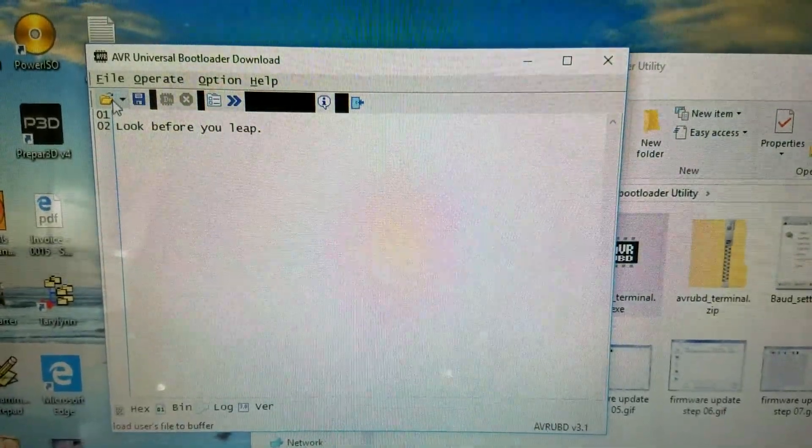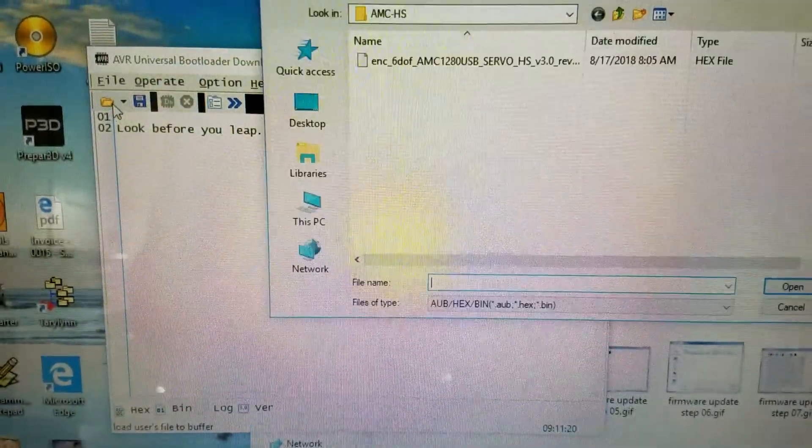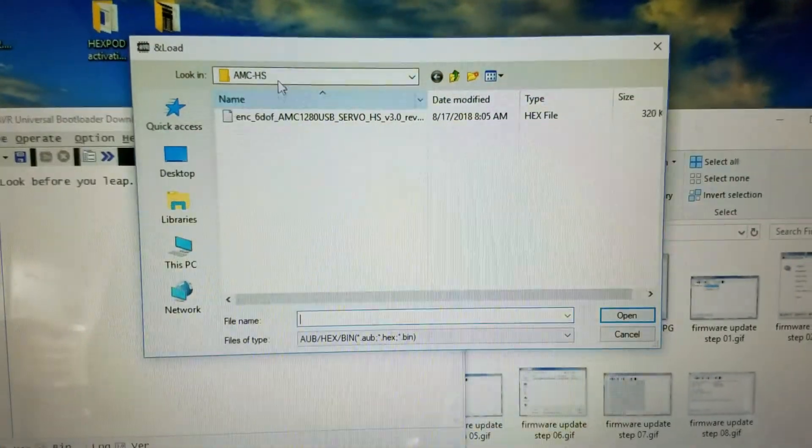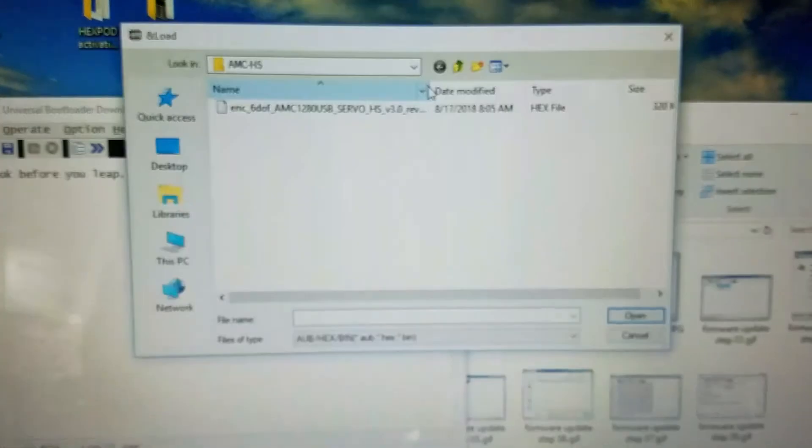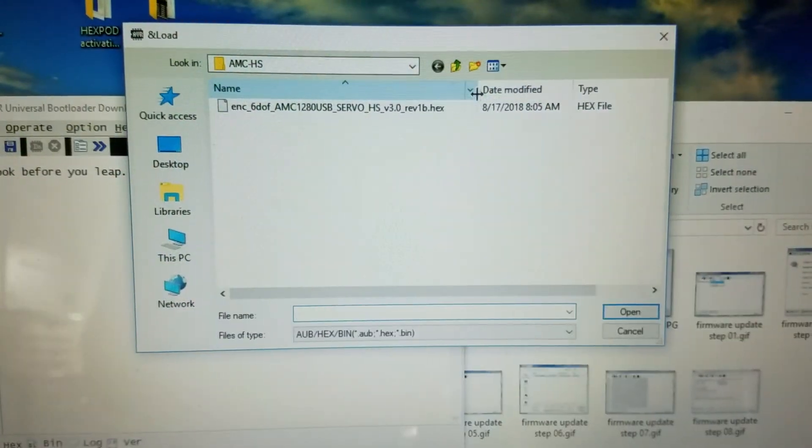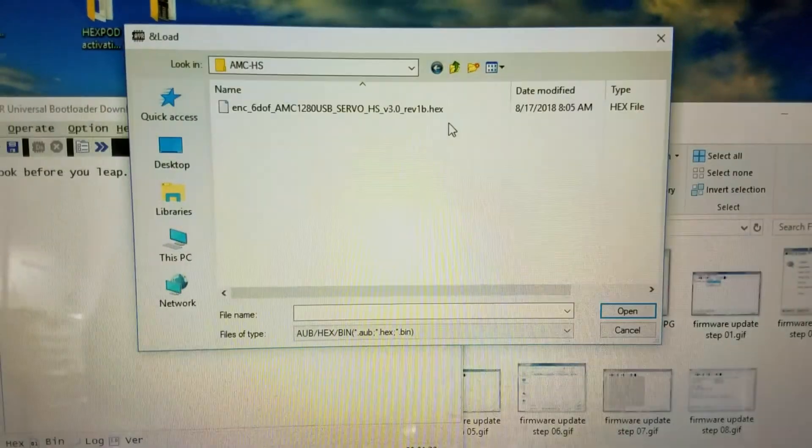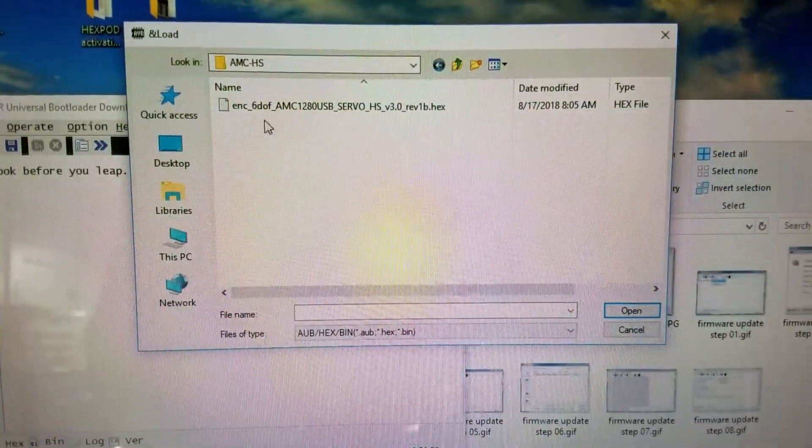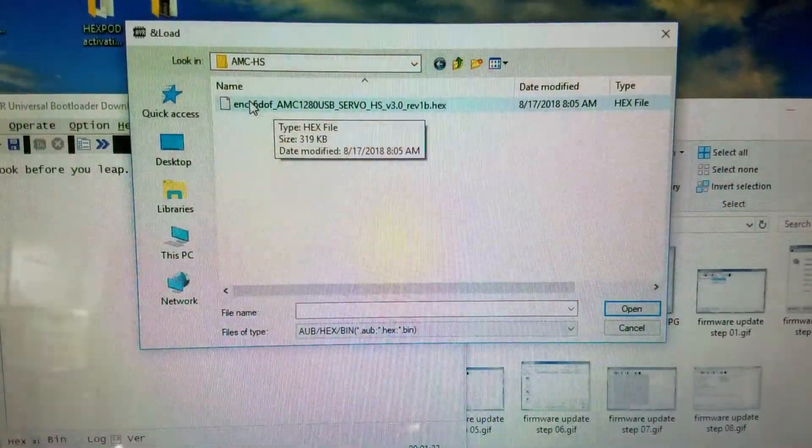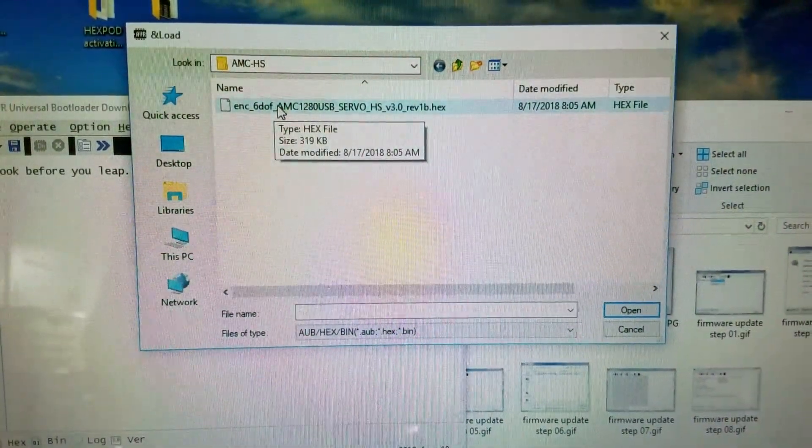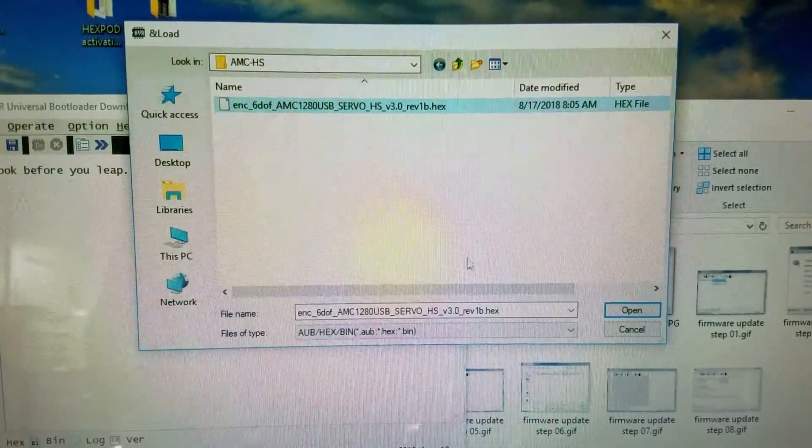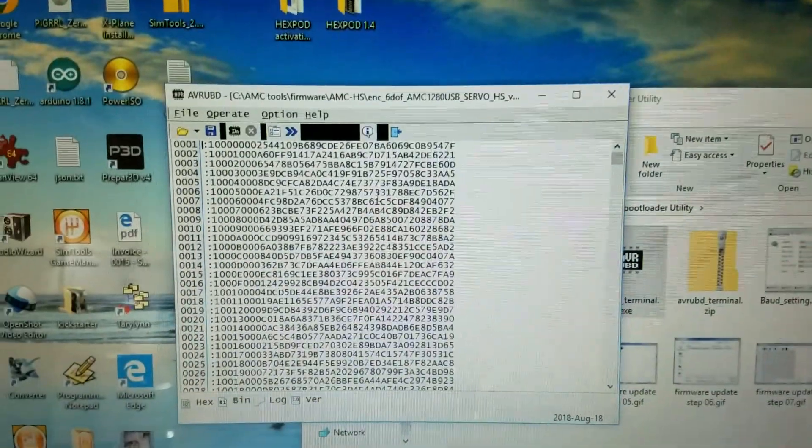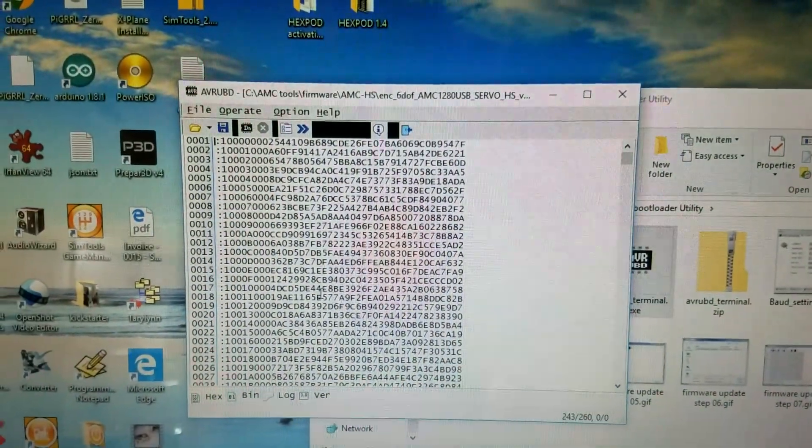Now we load the firmware file. This is the HEX file with the latest version. It has the ENC in front. You open it and you should see all this data here.